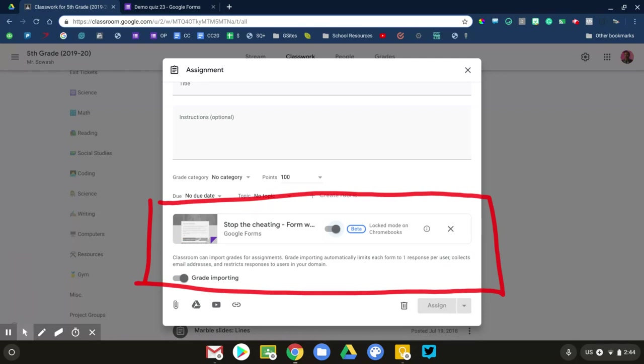when students start their quiz, it locks down the browser so they cannot access any other materials, look anything up, or browse the web during the duration of that quiz. It's an amazing feature.